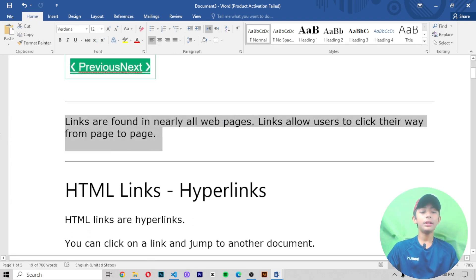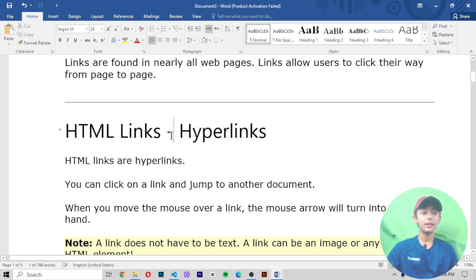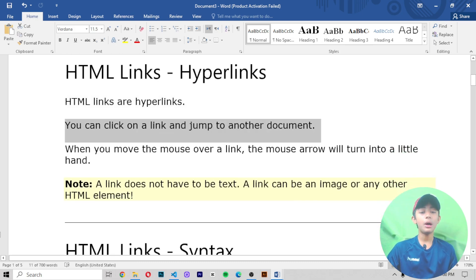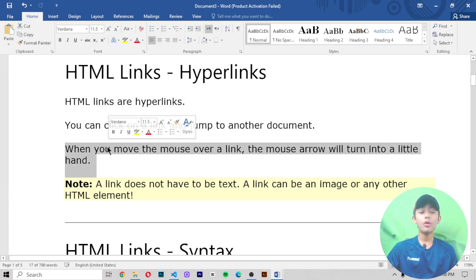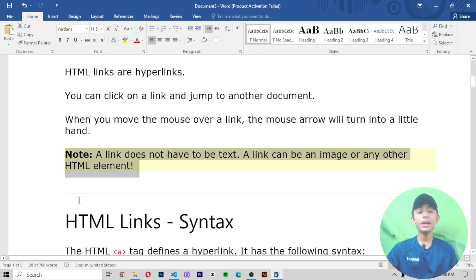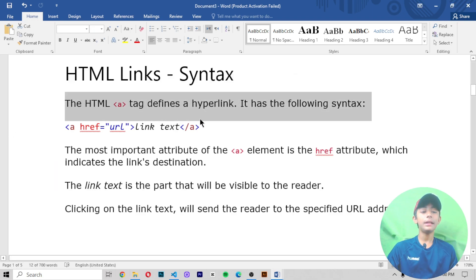Links are found in nearly all web pages. Links allow users to click their way from page to page. HTML links are hyperlinks — you can click on a link and jump to another document. When you move the mouse over a link, the mouse arrow will turn into a little hand. Note that a link does not have to be text; a link can be an image or any other HTML element.